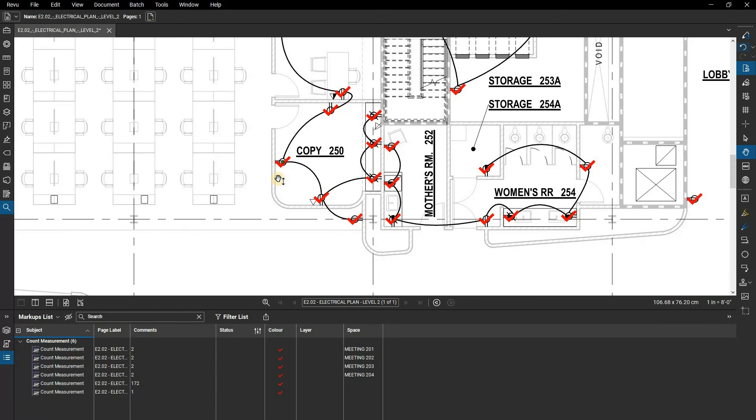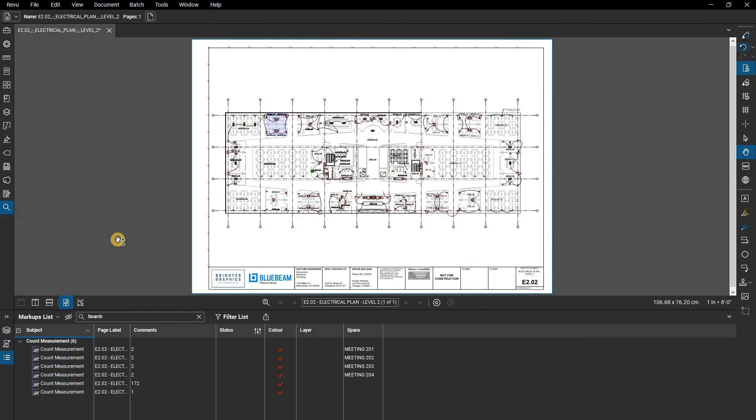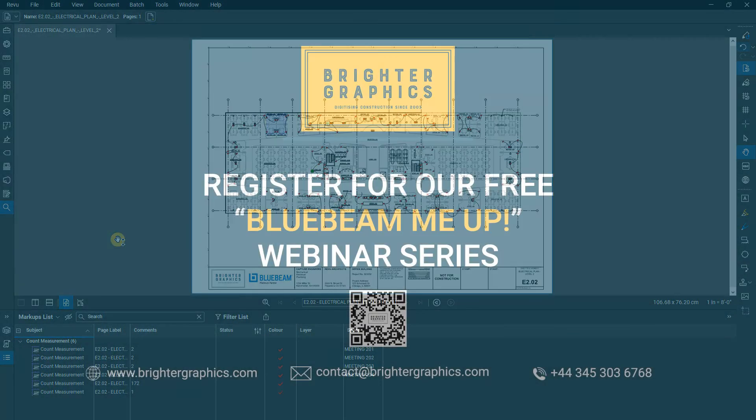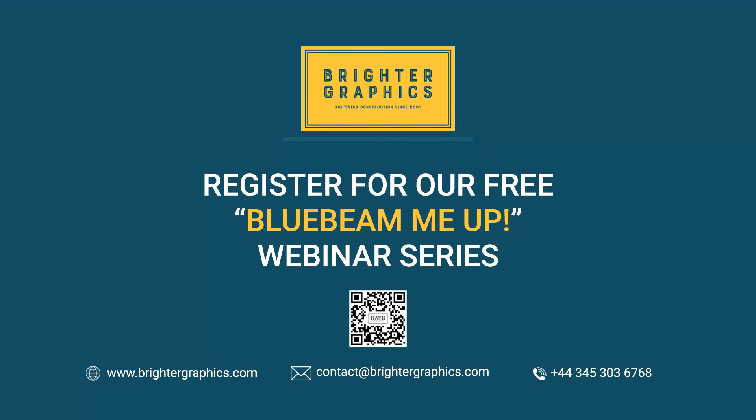Thank you for watching. We hope you found the video useful. You can visit our website www.brightergraphics.com for more videos in the how-to series and all things Bluebeam Review. We at Brighter Graphics welcome your feedback to help us improve.